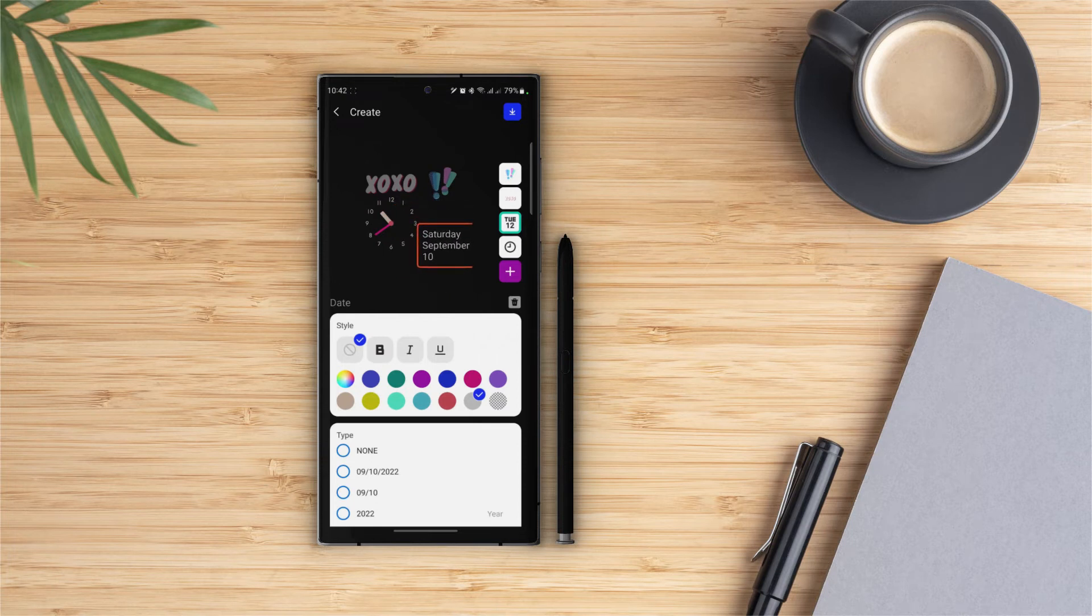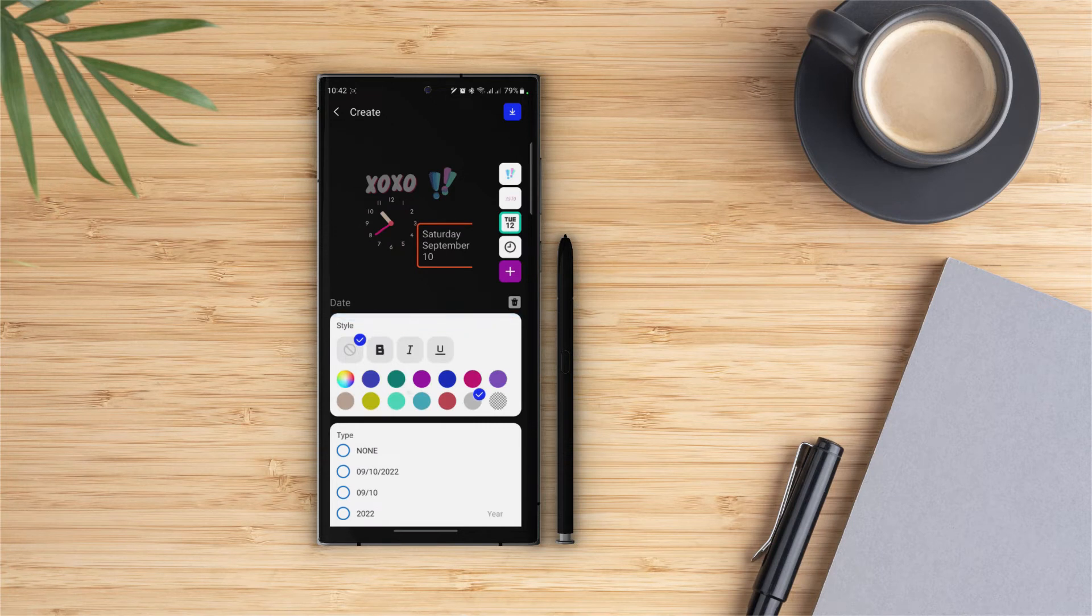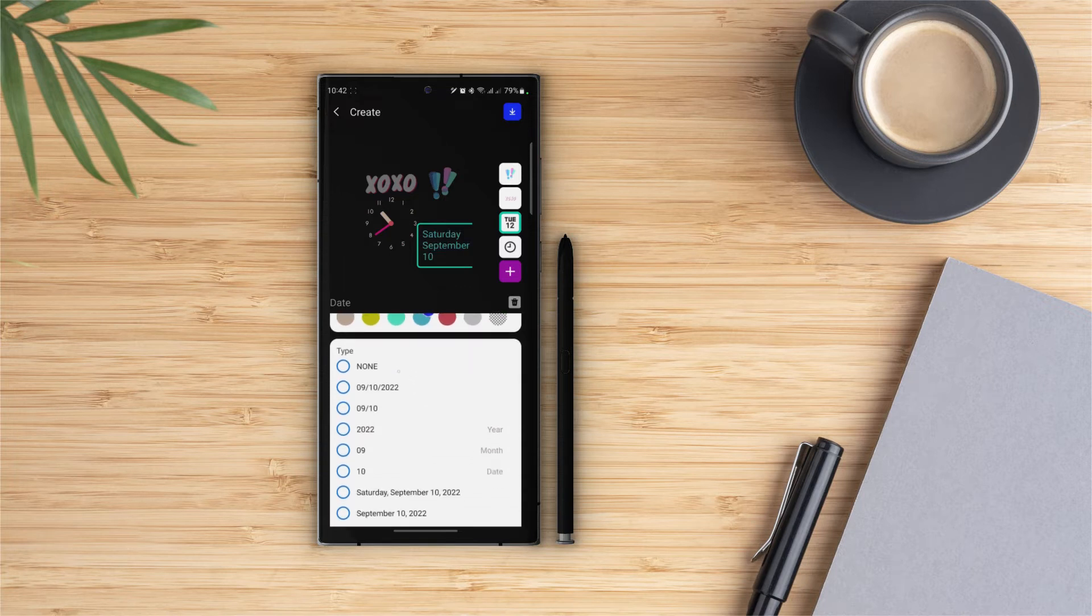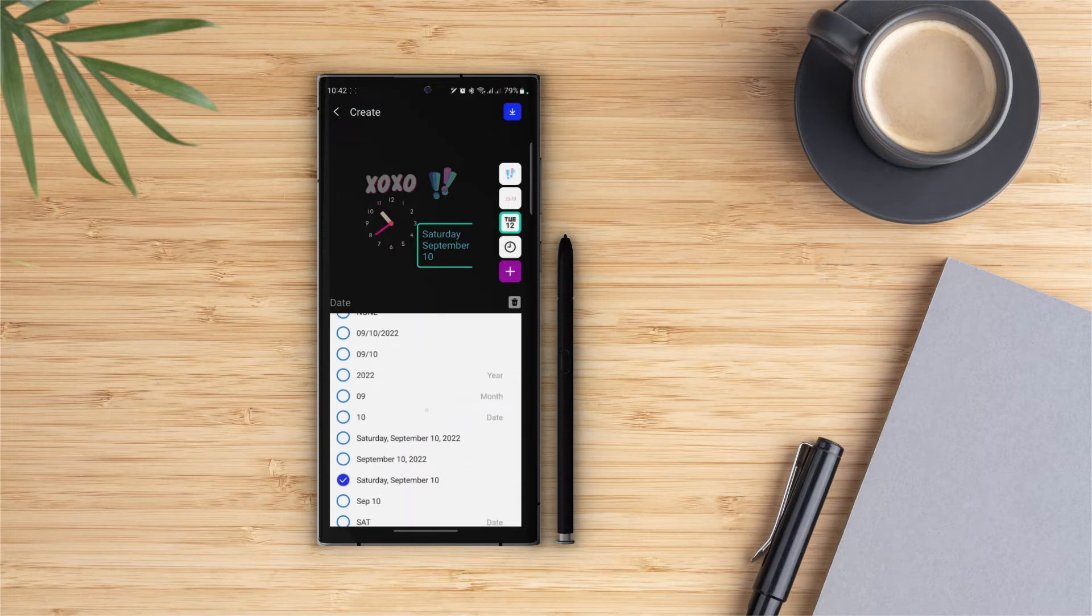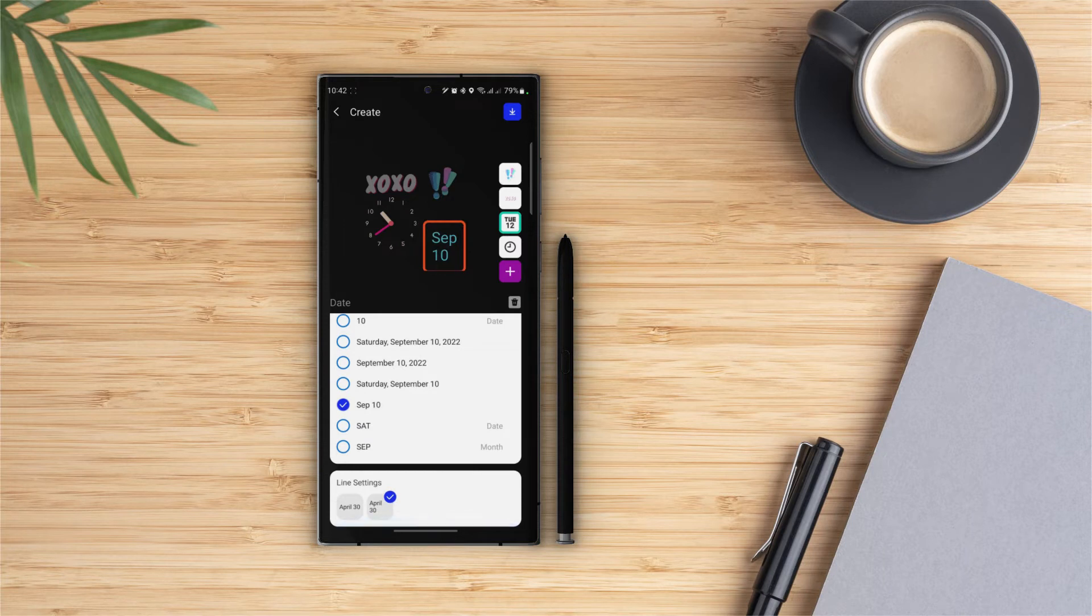Alright, so in the date widget we have three options: style, type, and line settings. In style we can choose bold, italic, and underline for the text, and we can also completely remove the style as well. Then we can choose the color for the text. Next we have the type. In here we have different types for how we want to show our date. And at the end in the line settings we can choose to make it horizontal or vertical.